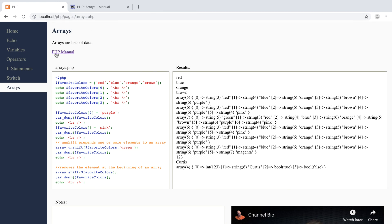In the next video we're going to talk about another type of array. There are about three different types of arrays; this one is the simplest — it's just a list and it's called an indexed array. In the next video we're going to talk about associative arrays. I'll see you there.